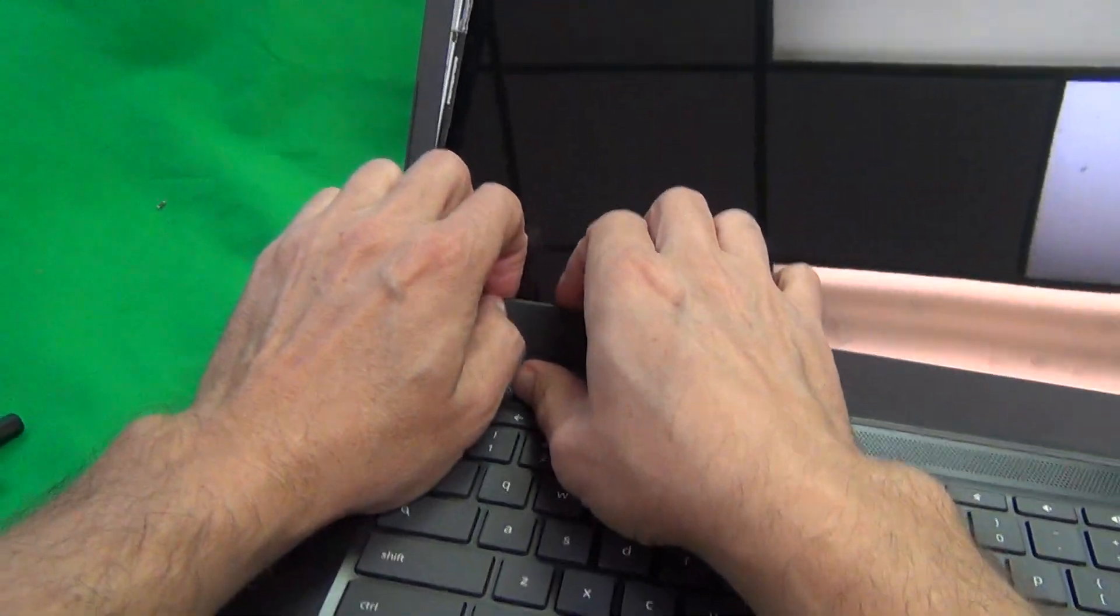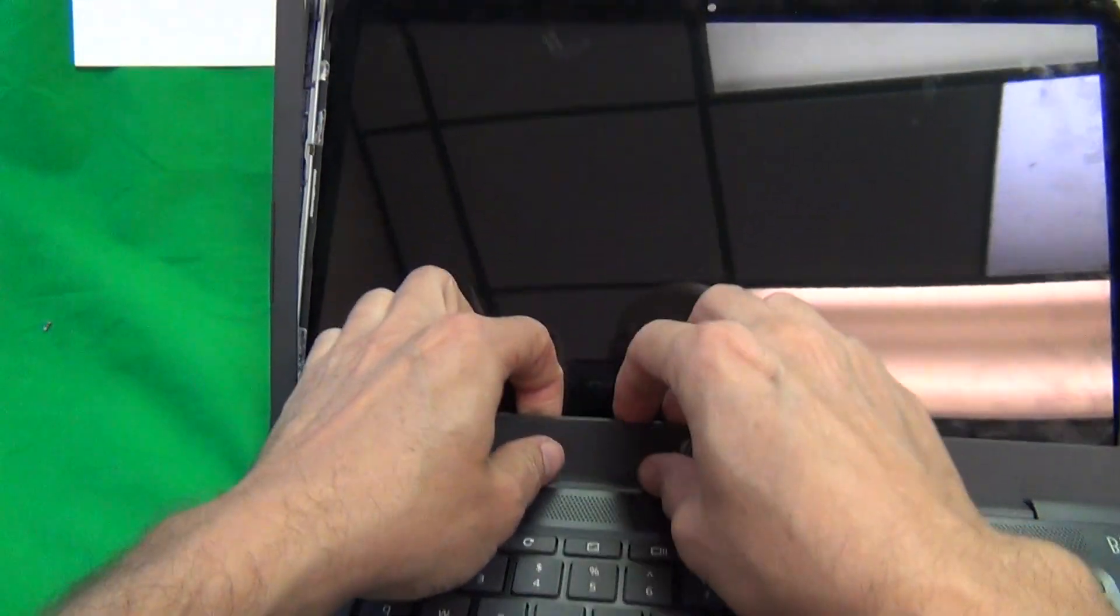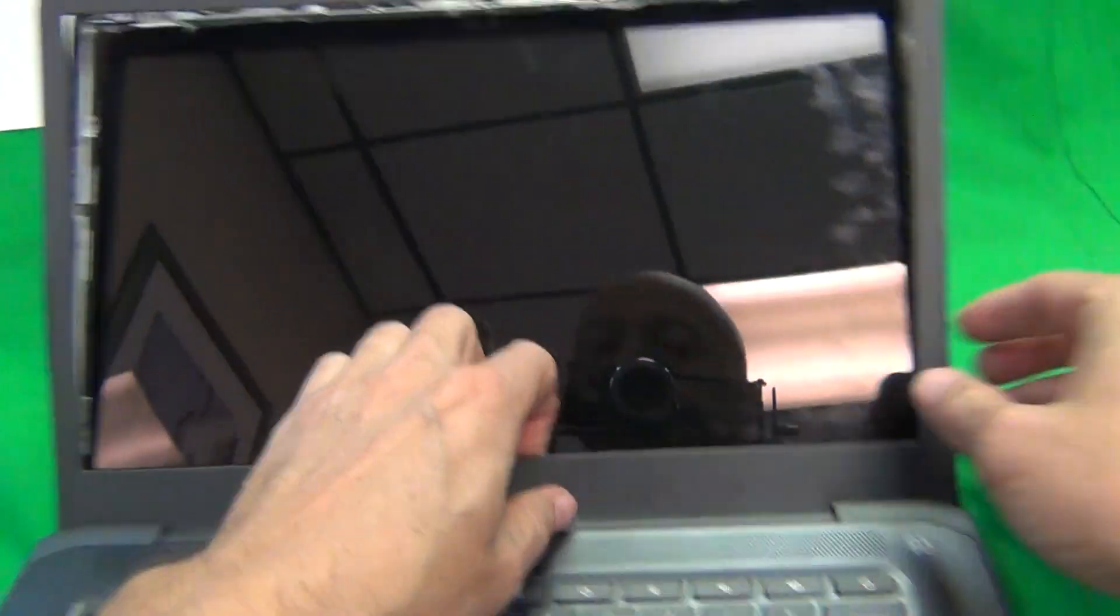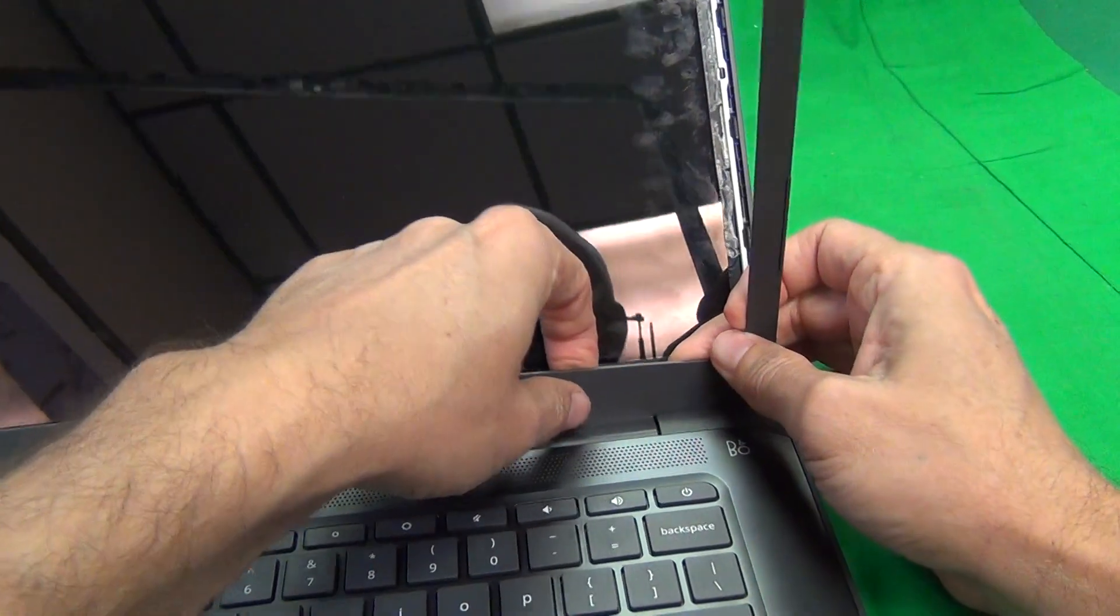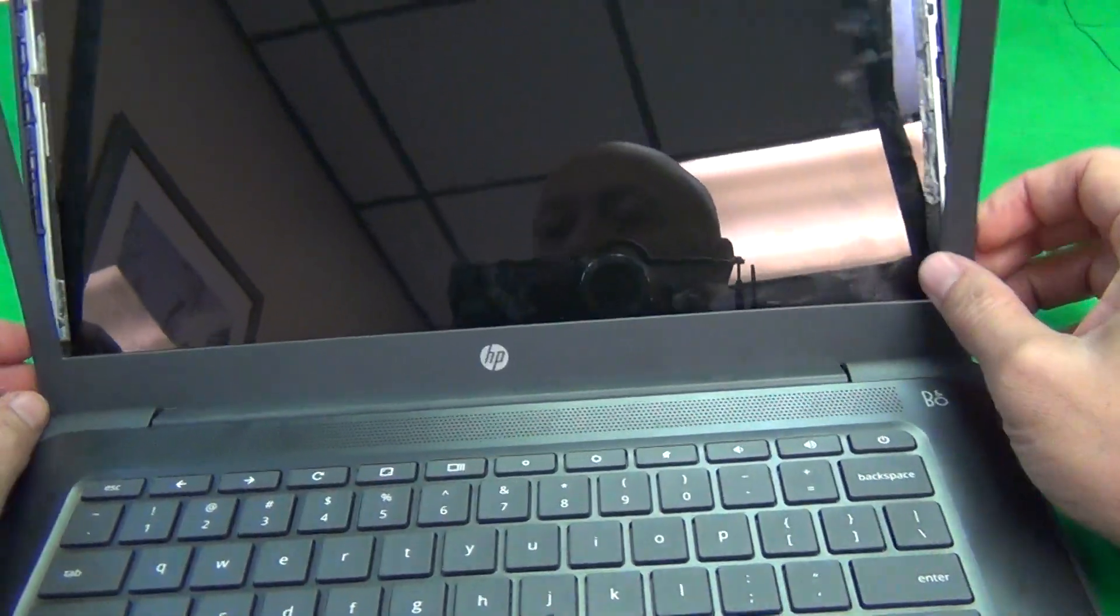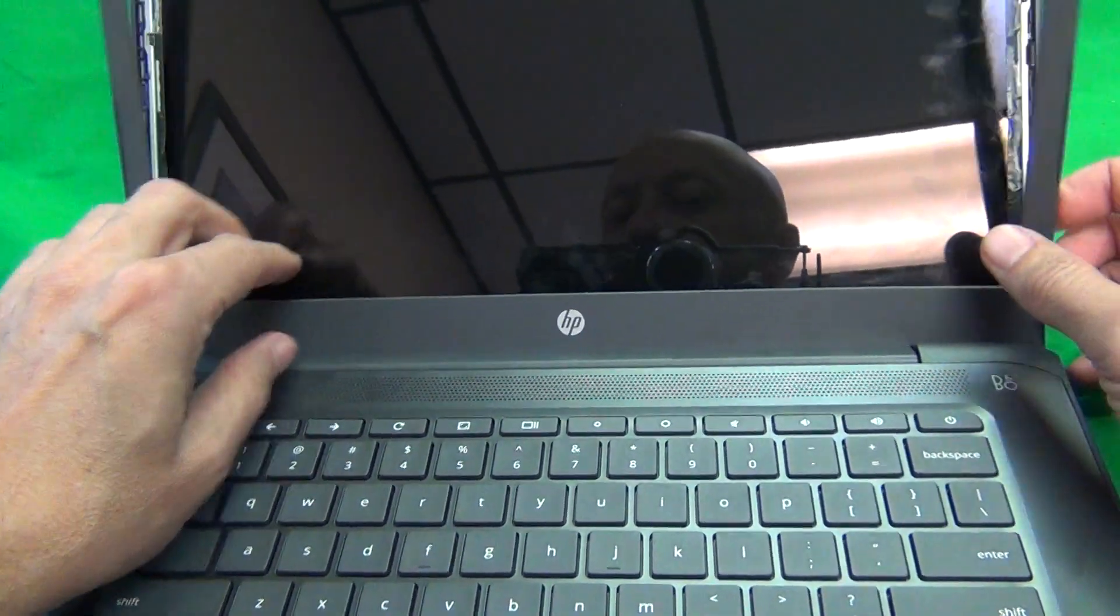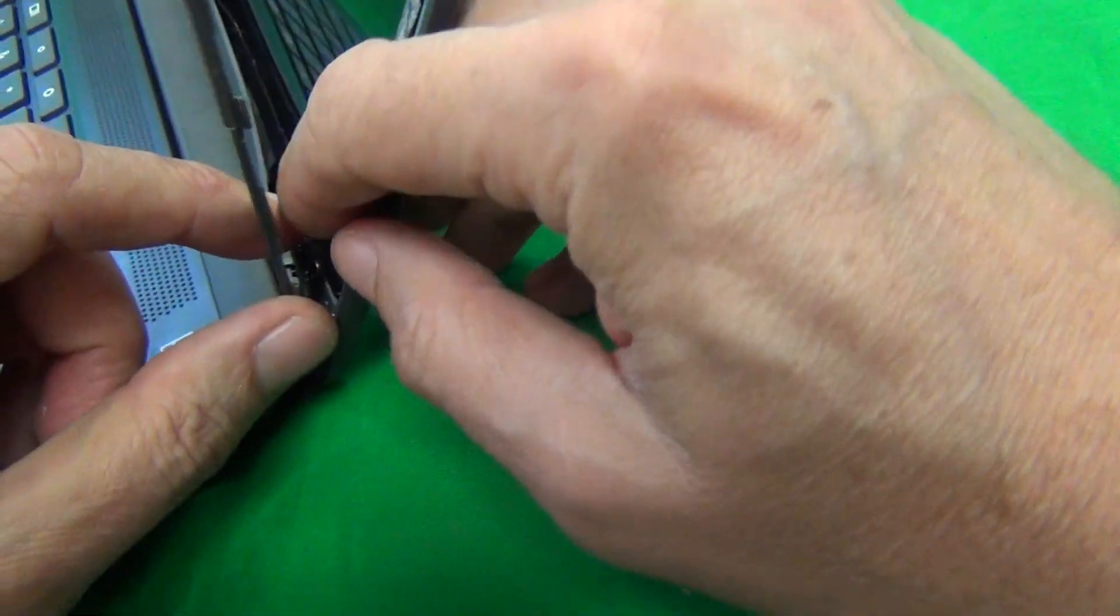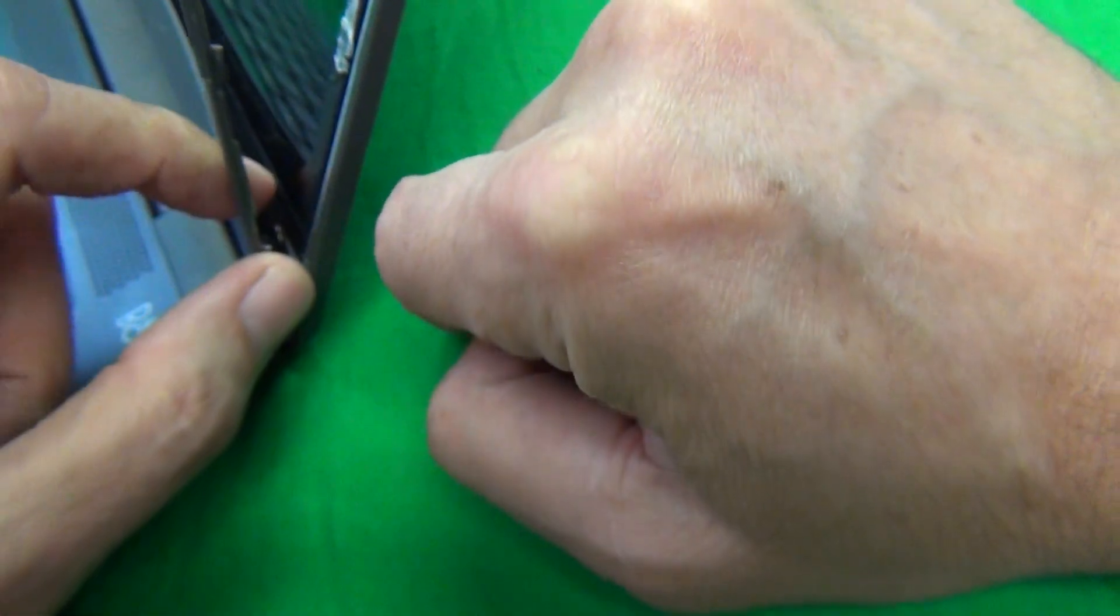So then we use the same procedure at the bottom. Lift up the adhesive tape. And there is a chance that the adhesive tape may get stuck to the tape on the screen itself. So make sure that the tape, there's some adhesive tape, black tape on the screen itself. Make sure that part stays with the screen.